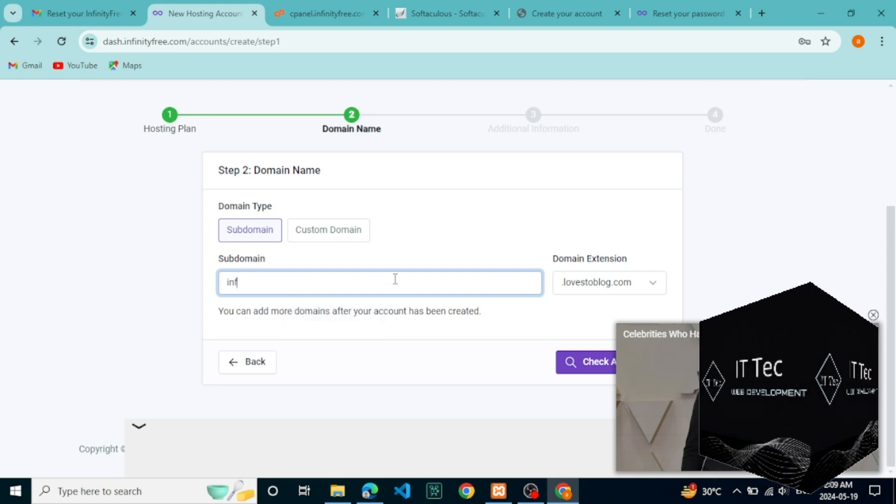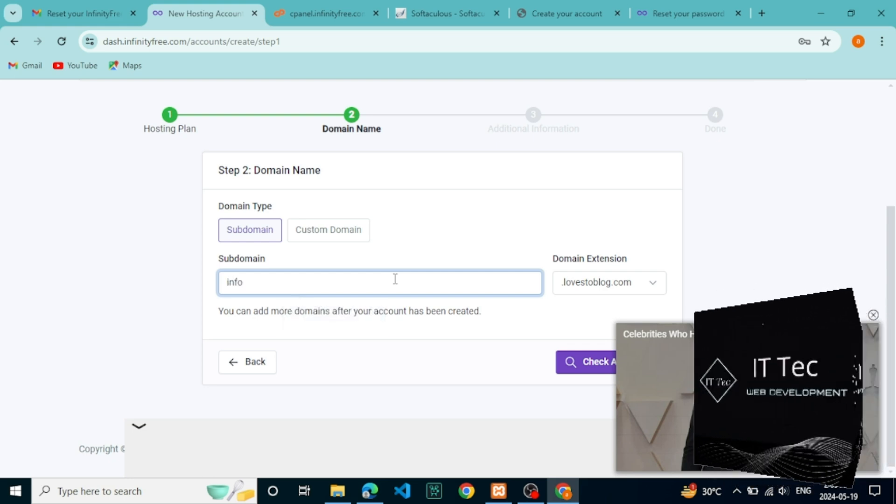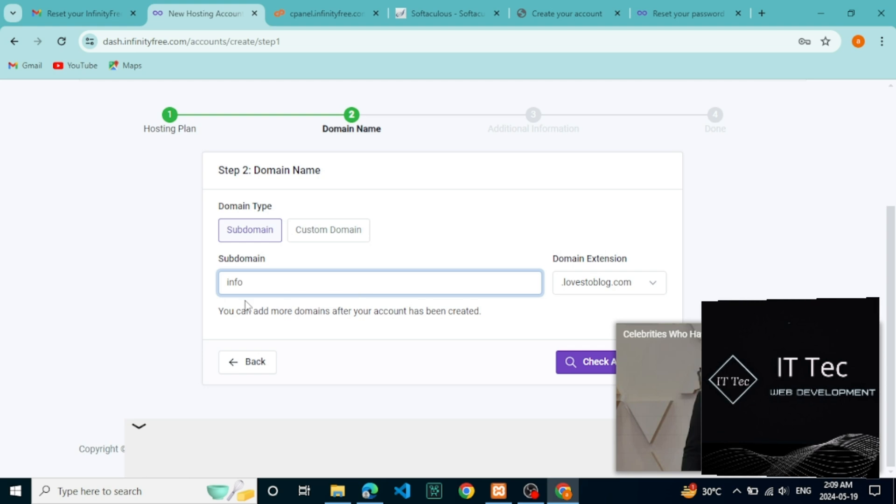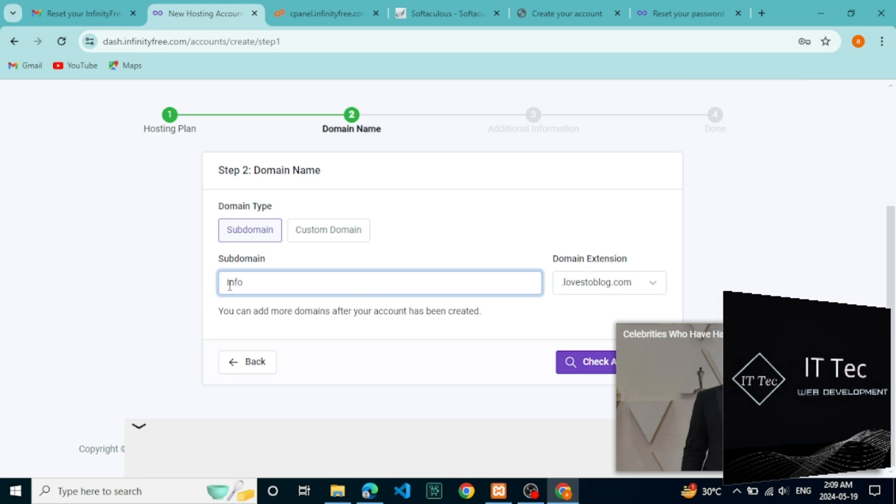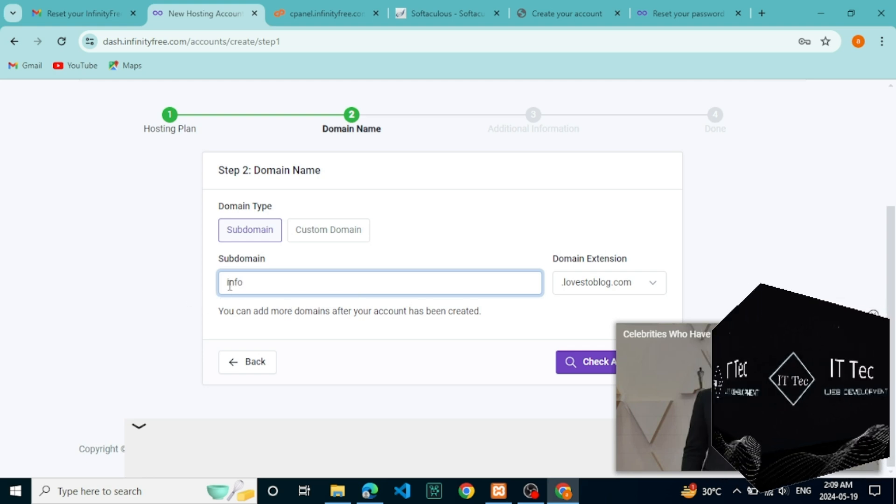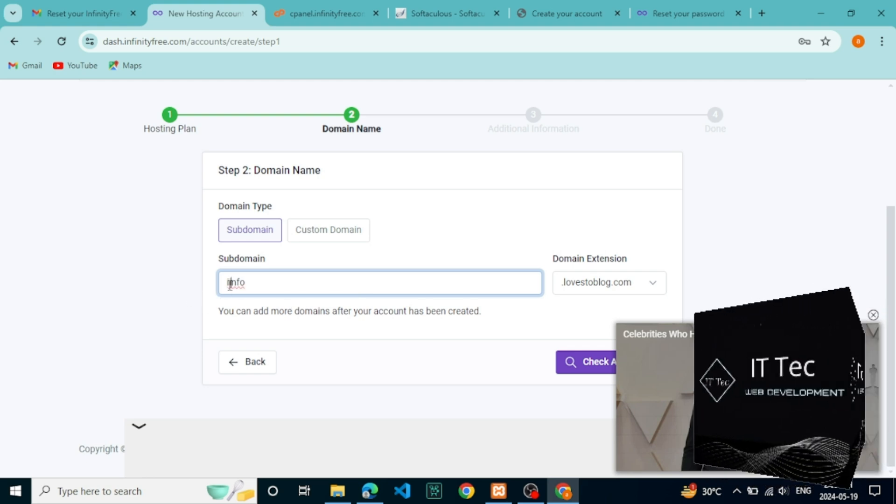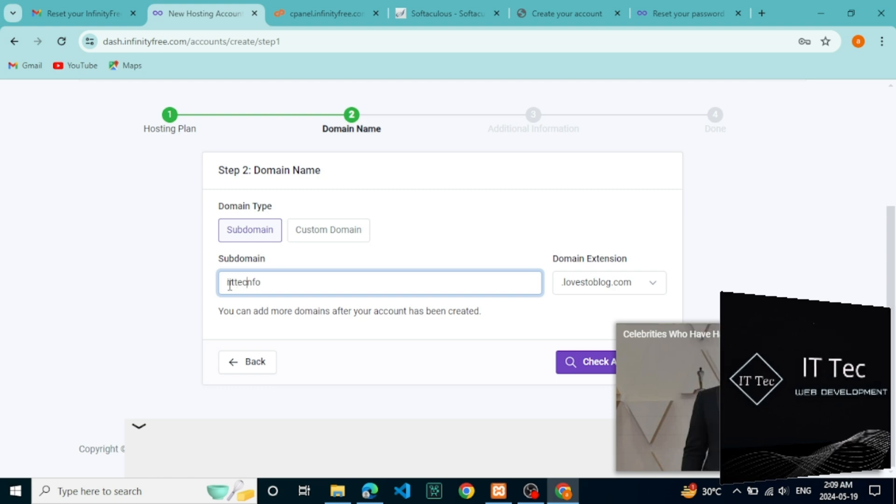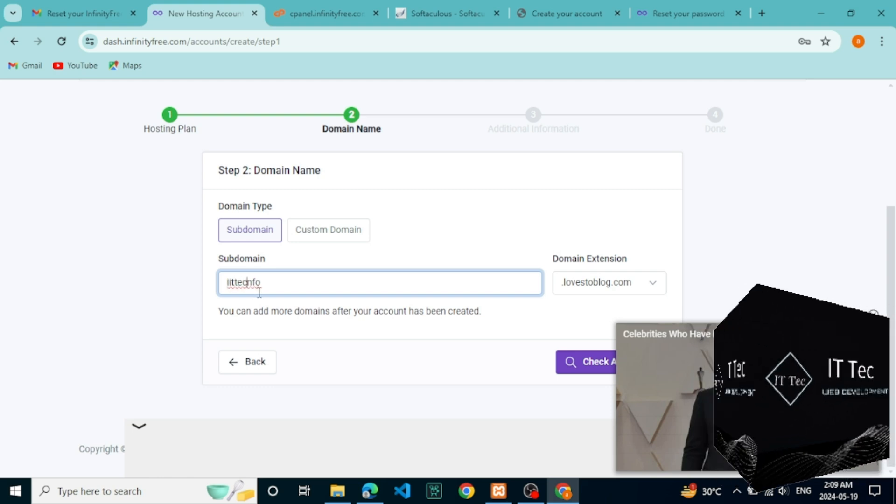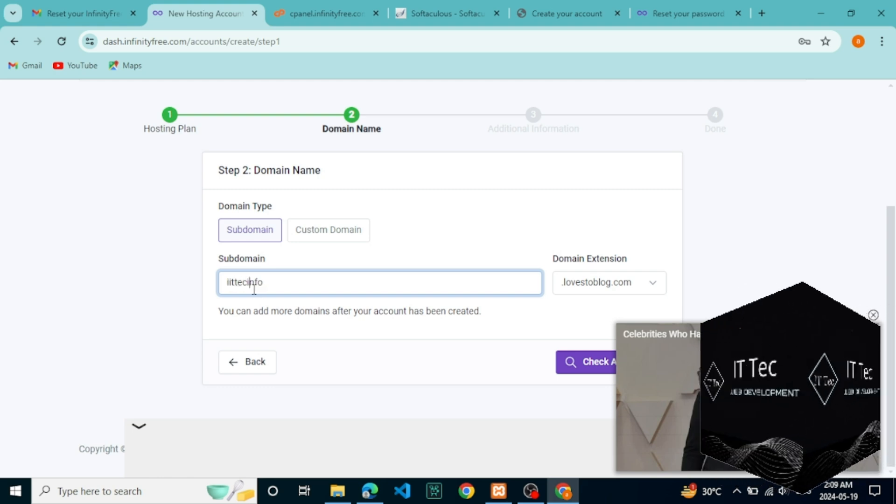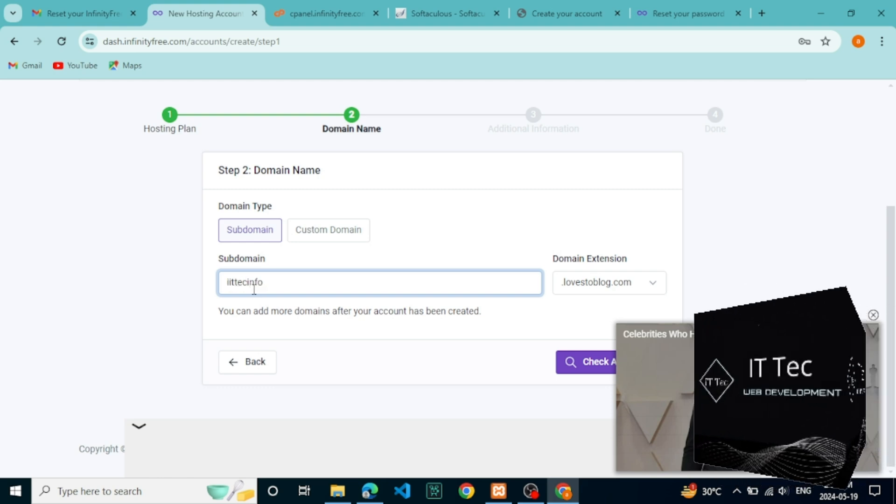If you want to make a completely free website, then come to the Subdomains section. Here first, choose the domain extension. Just choose any of them. I chose this.